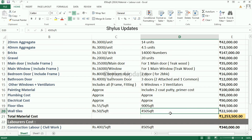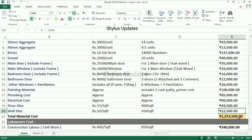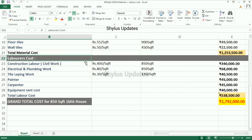Wall tiles: rupees 50 per square feet. Wall tiles are required for 450 square feet. The total amount is rupees 22,500. When we add all this material cost, the total material cost is rupees 12,53,500.